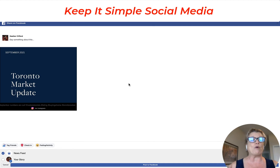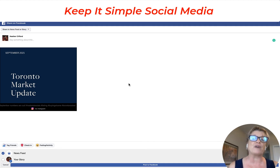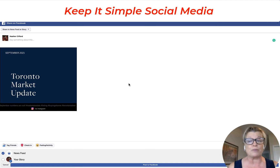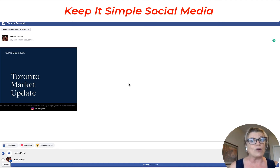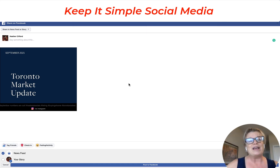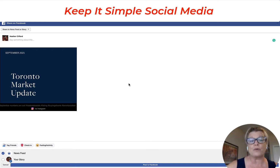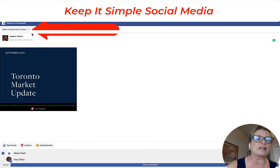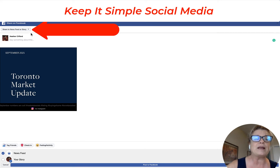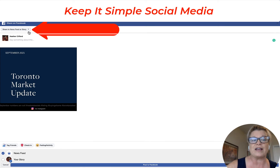From here it opens up your personal profile on Facebook, but in most cases you don't want to share it to your personal profile — you want to share it to a business page. In this case I'm going to show you how to share this post from Instagram to your business page. Go ahead and click the little drop down arrow right next to where it says Share to News Feed or Story on the left hand side.